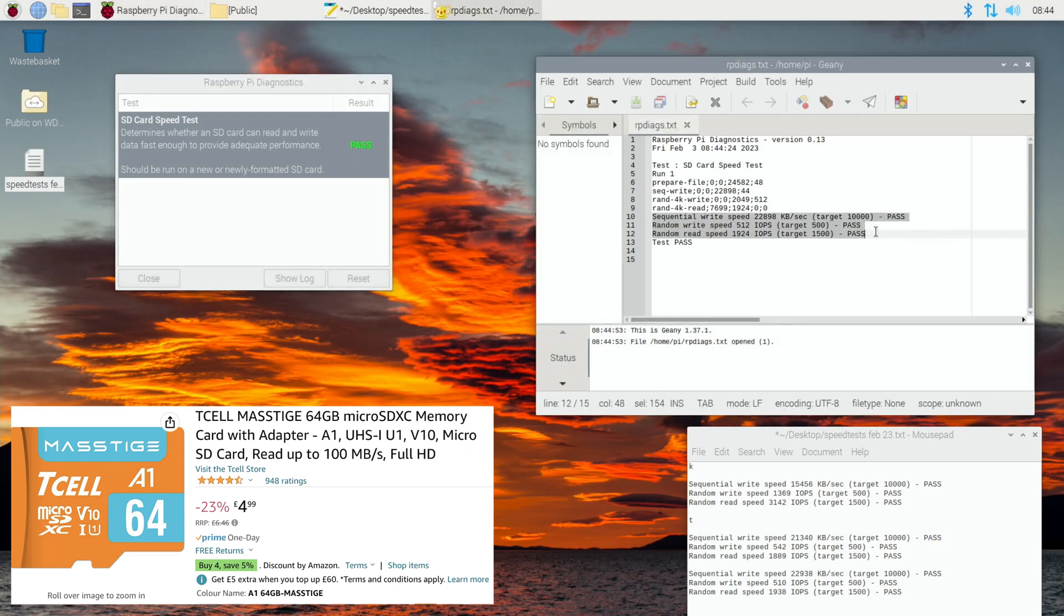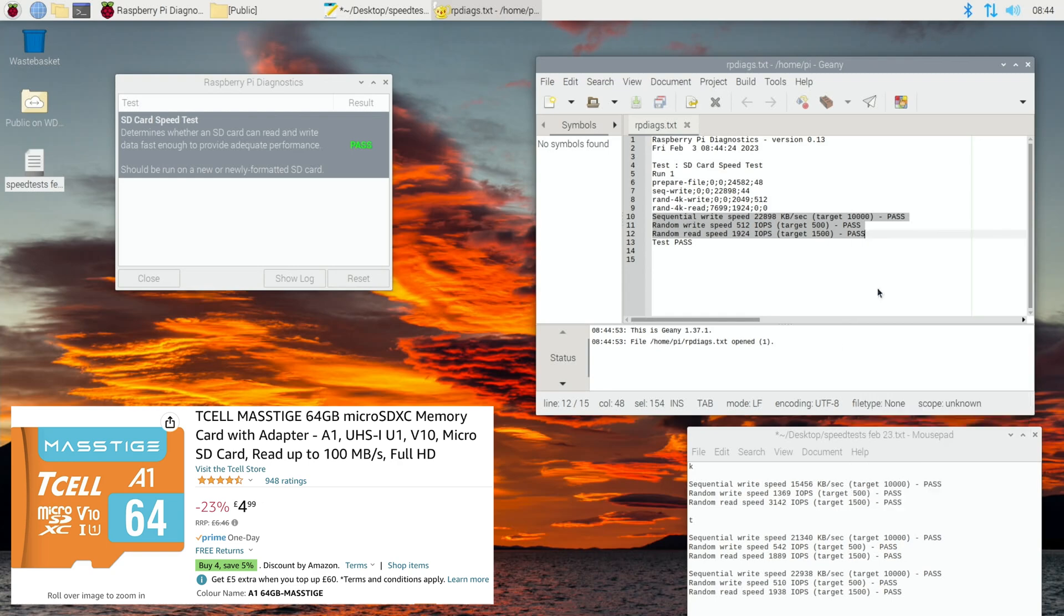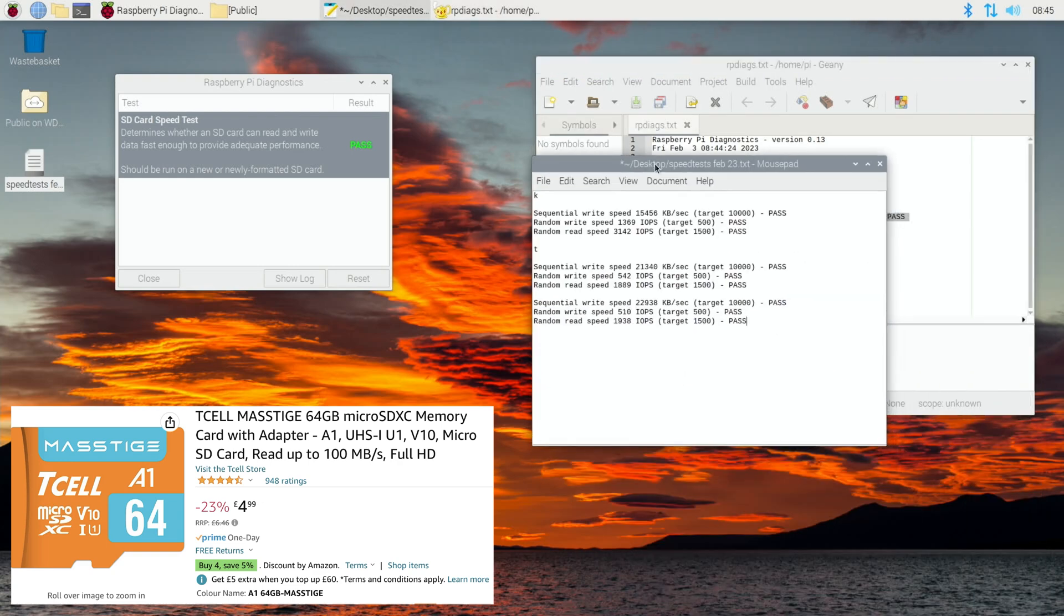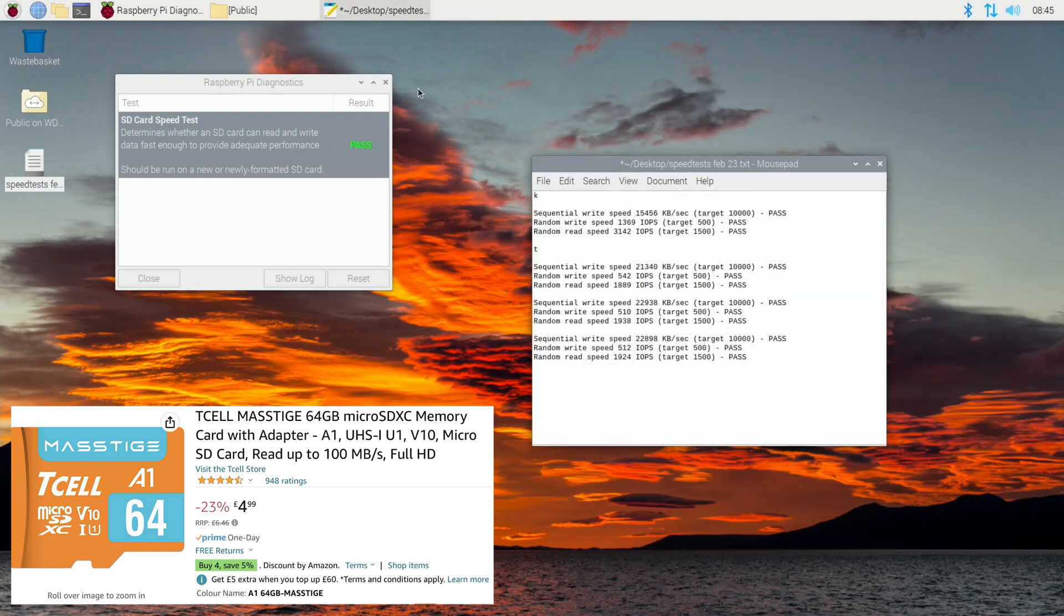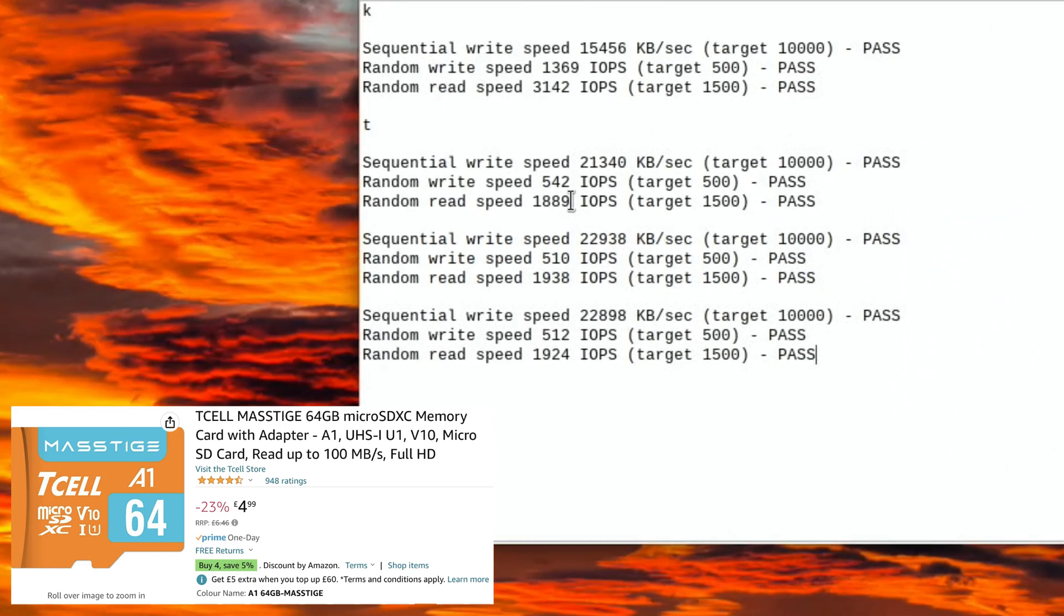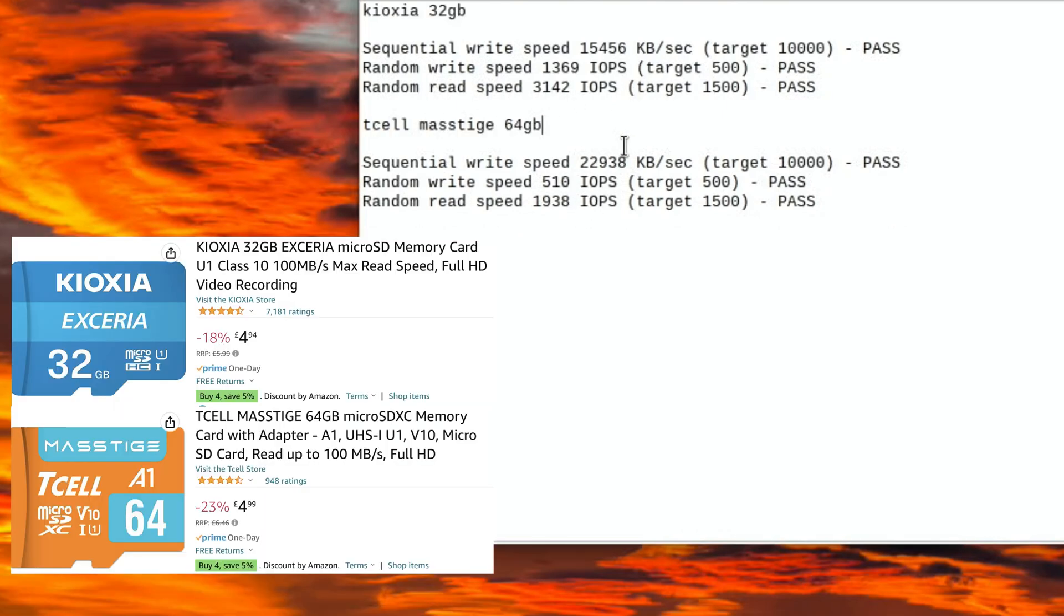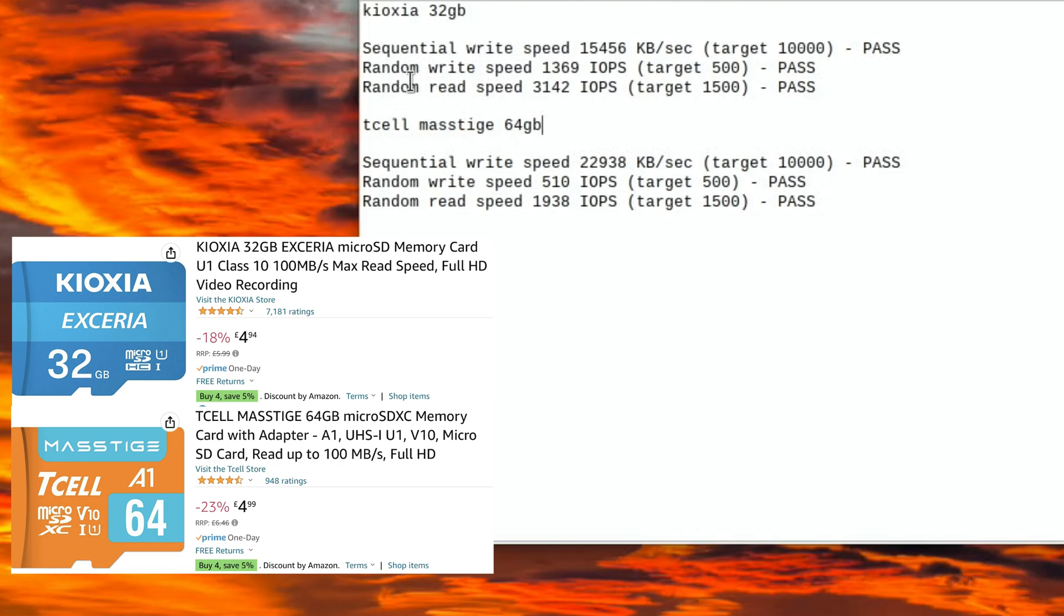Let's close all the lists down and work out which one is the best. So again, I'm going to go on random read speed. Sequential write speed is definitely better on the T cell, so if you're just writing data to it. The random write speed is way way slower than the Kioxia, and also the random read speed is quite a lot slower as well. So I would much rather run an operating system from the Kioxia.